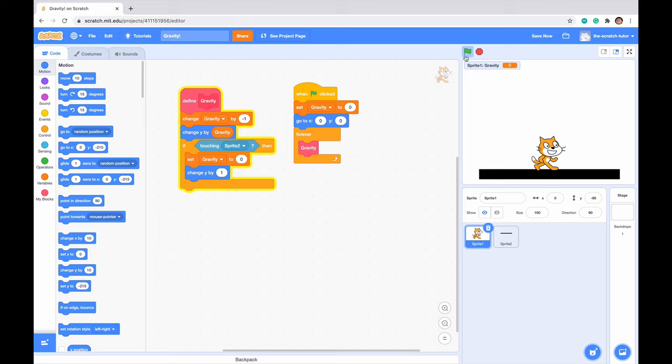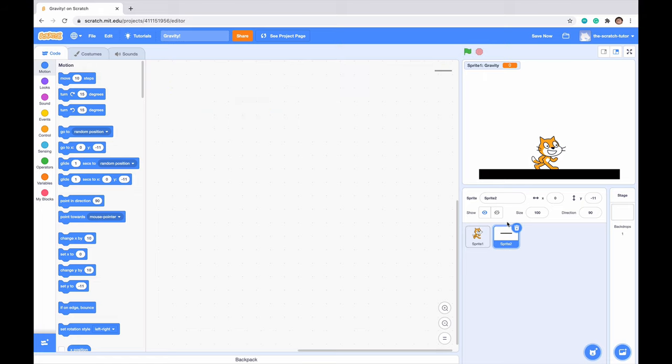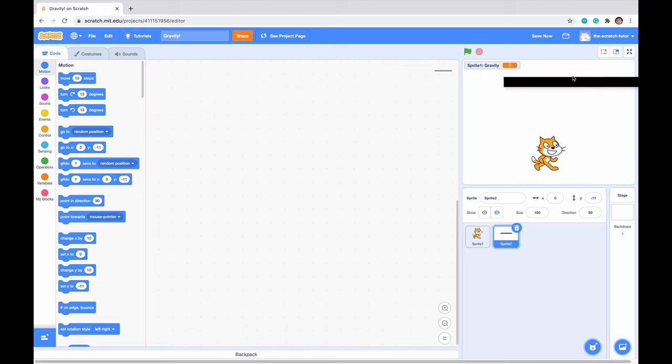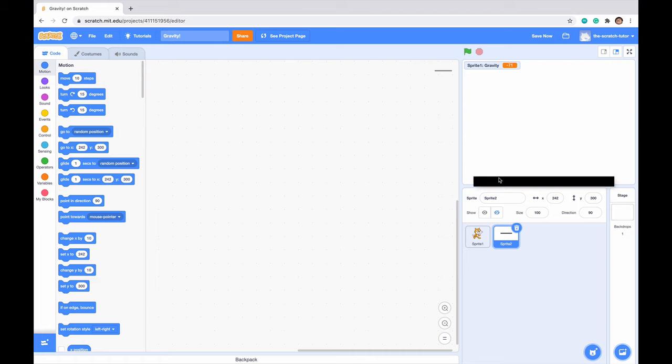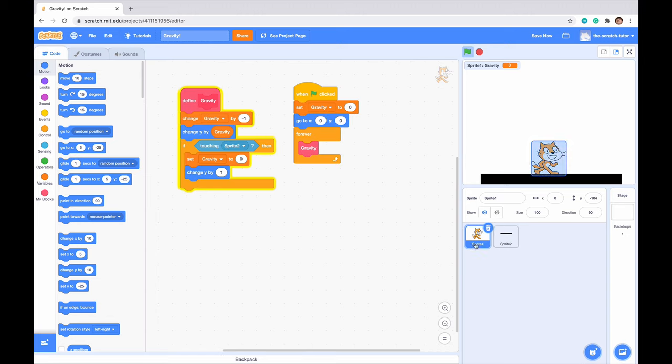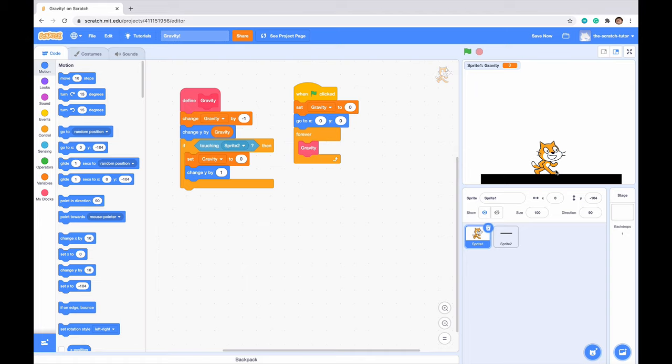And we can see that if I just take it away quickly, let me just move it up here. We can see that scratch cat falls even if the ground is not there. So we can see that we've set up our very simple but very easy, simple and easy gravity script. And we've also set up a ground script.